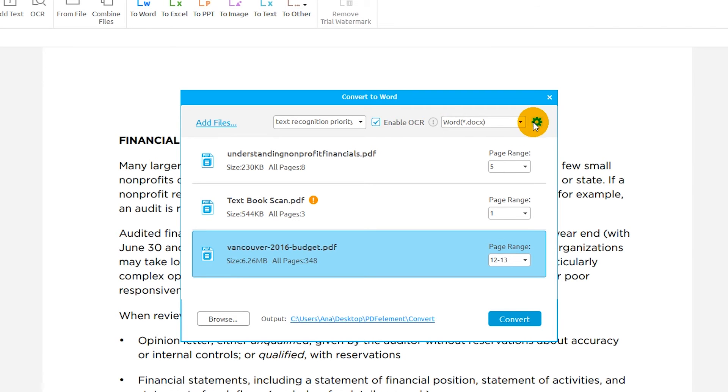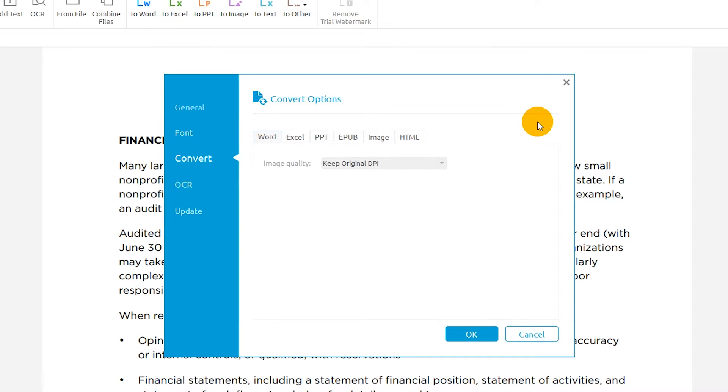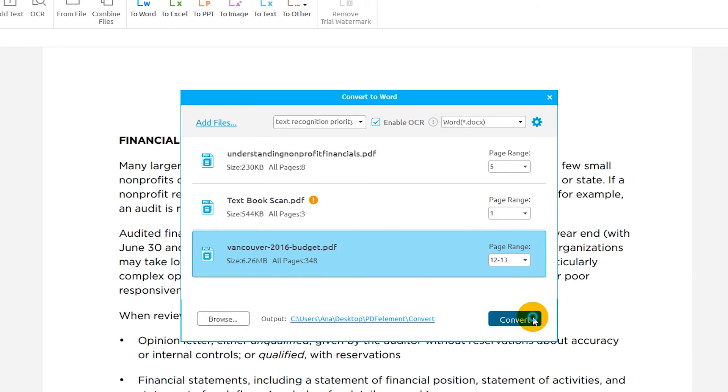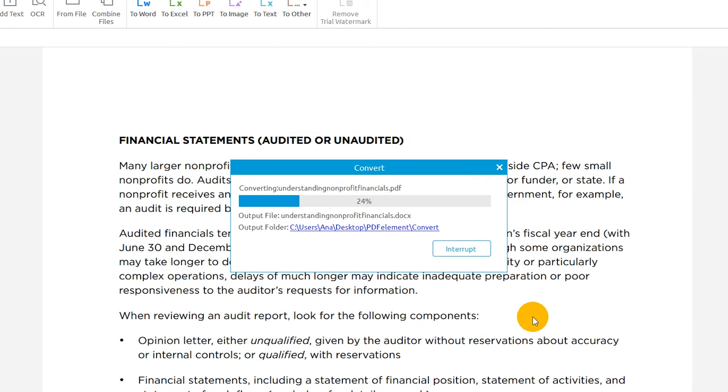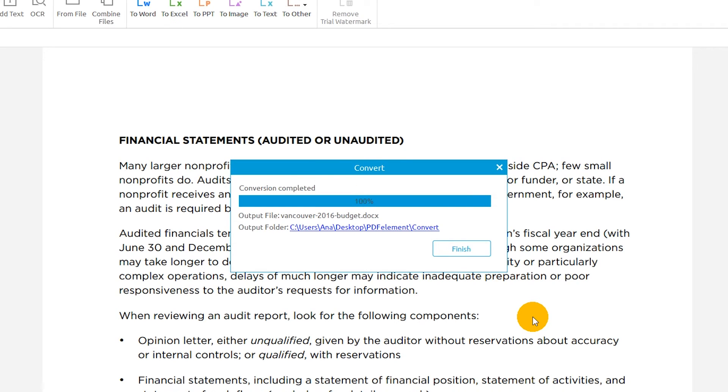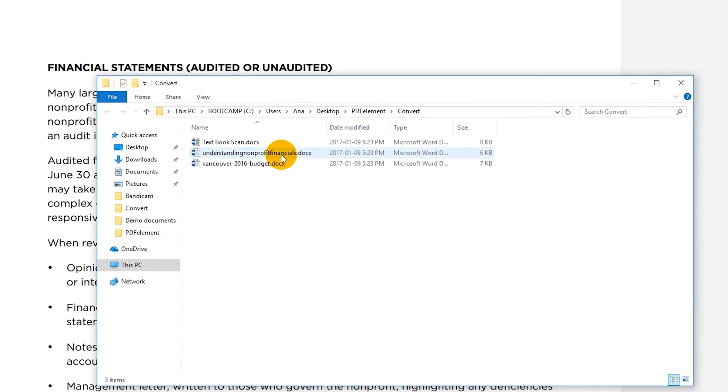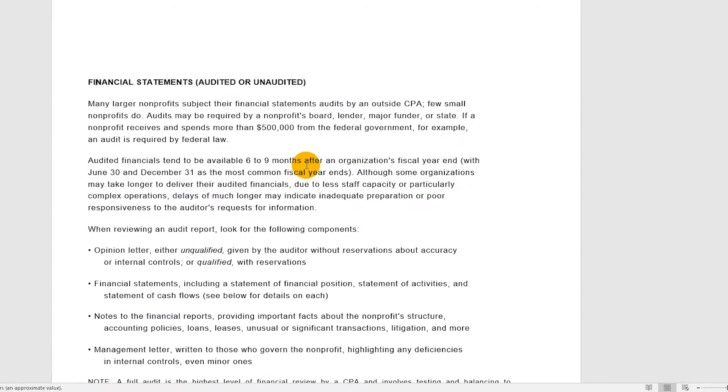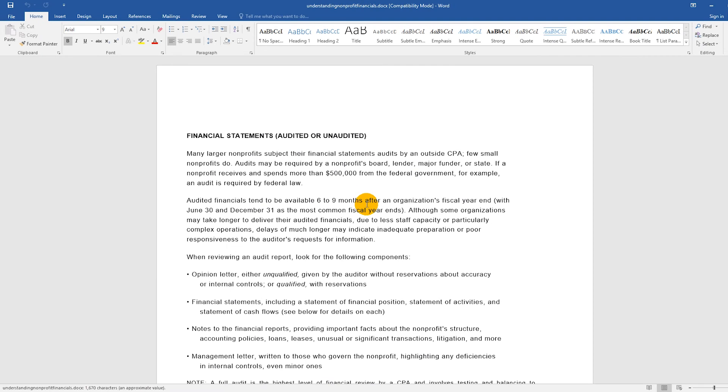The gear icon lets you control specific settings based on the output format. Click Convert to complete the process. My output is an accurate Word version of my original PDF document.